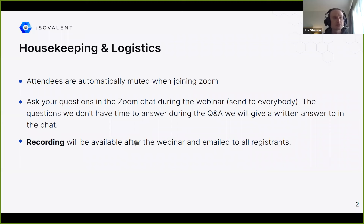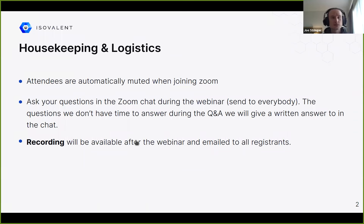A little bit of housekeeping: you will be muted when you join. Feel free to ask your questions in the Zoom chat — we'll try to answer those as we go, and at the end we'll have some time for Q&A.